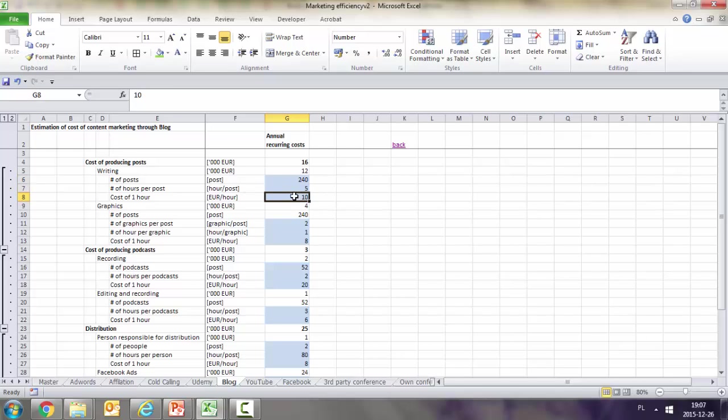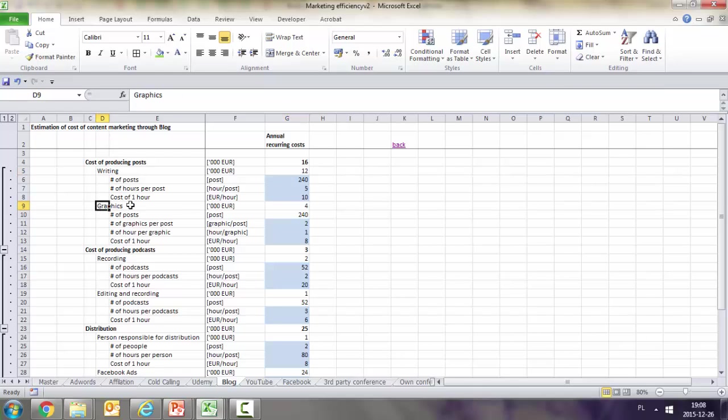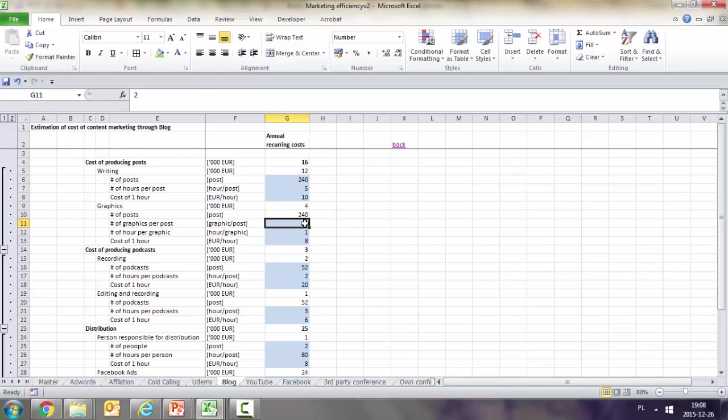This makes 12,000 euros per year. Graphics are 4,000. The formula is roughly the same, but we need to add graphics per post - two graphics per post. This is pulled from cell G6.